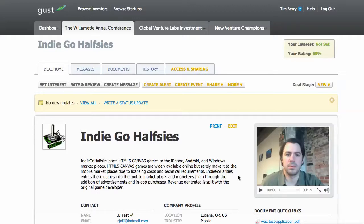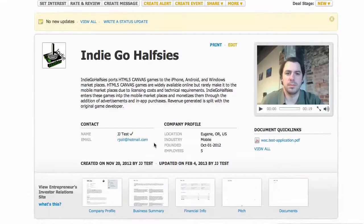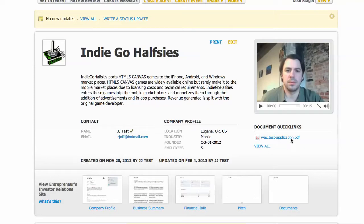The first video showed you how to log in, get to the deal list, scroll down, and find a deal. This deal that we're showing now is called the deal home for this deal, which is not violating confidentiality requirements because this is a fake deal that we put in there just for the purposes of this demo.